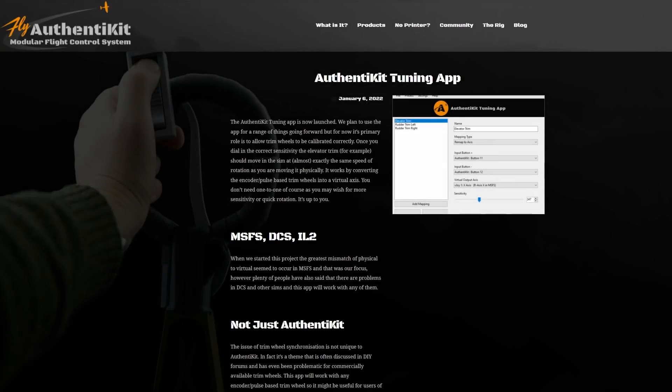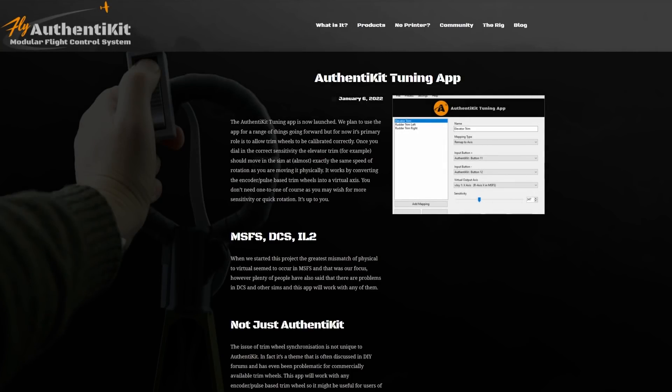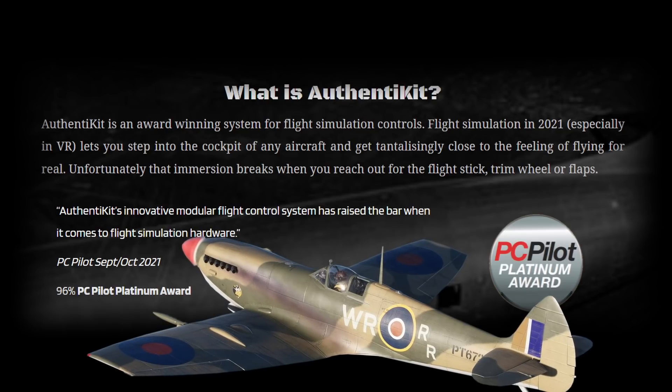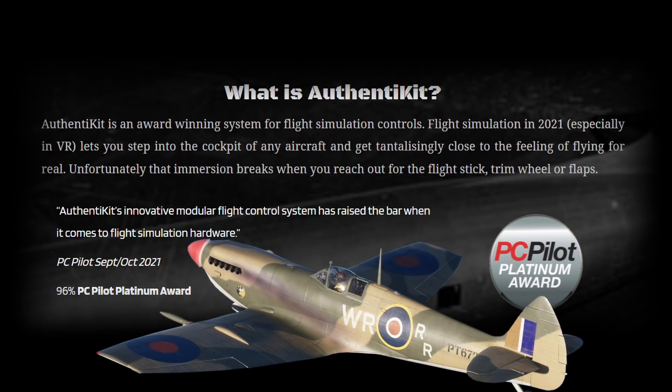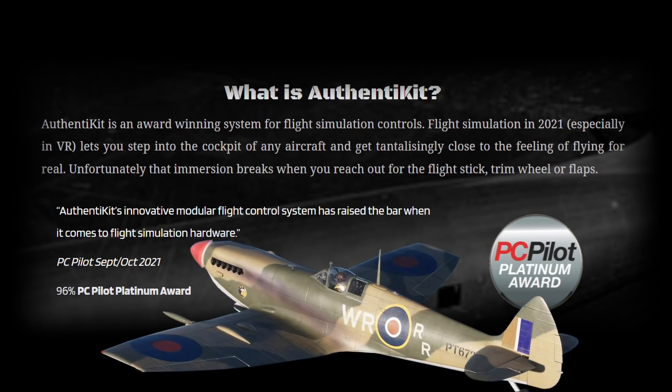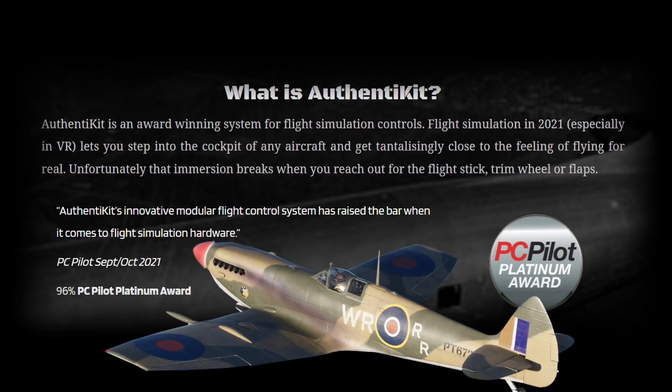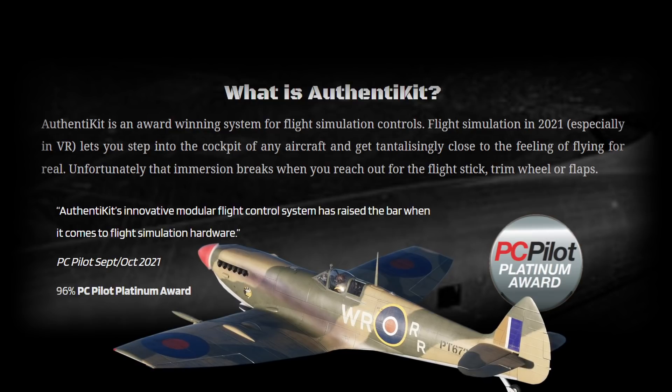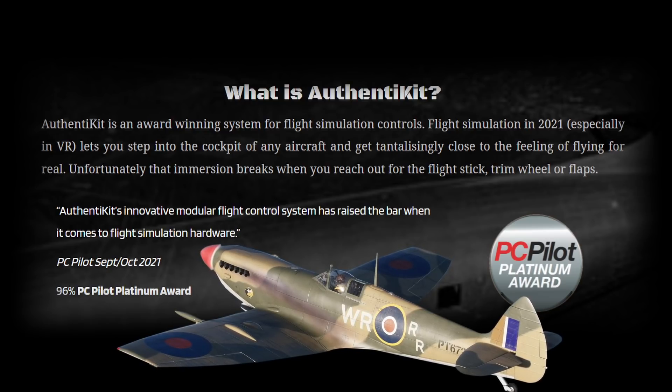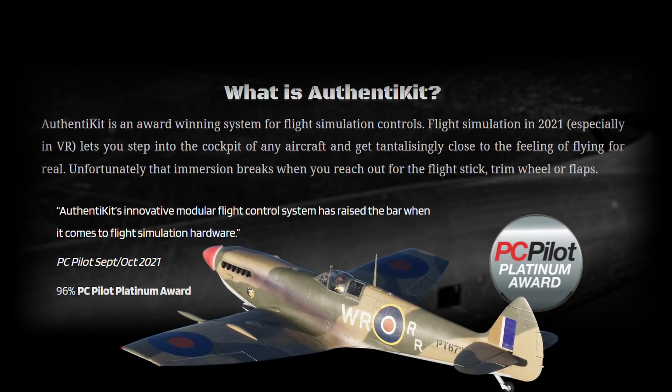The app that we're going to look at is freeware, just like everything else that Authentikit does. Their primary focus is the design of peripherals such as throttle quadrants and trims that are an exact replica of the real world aircraft.